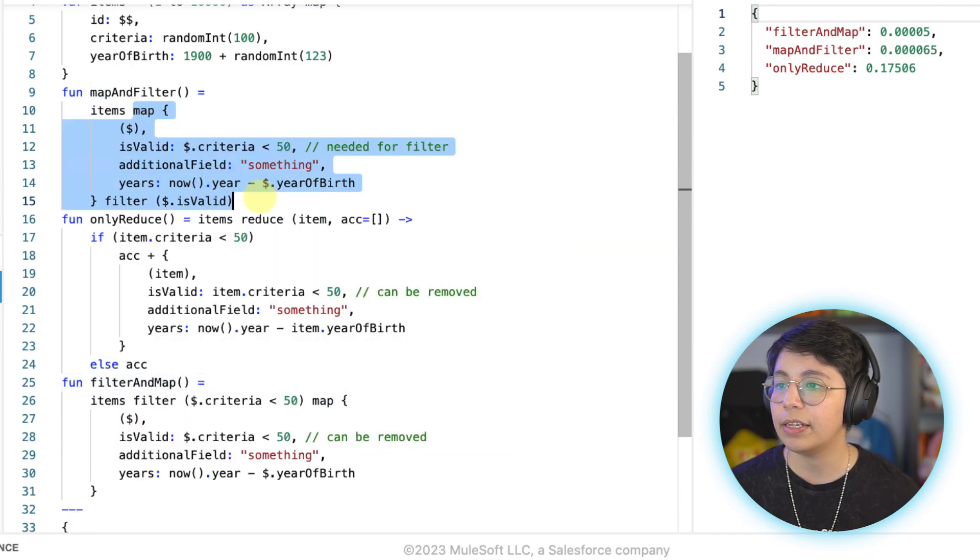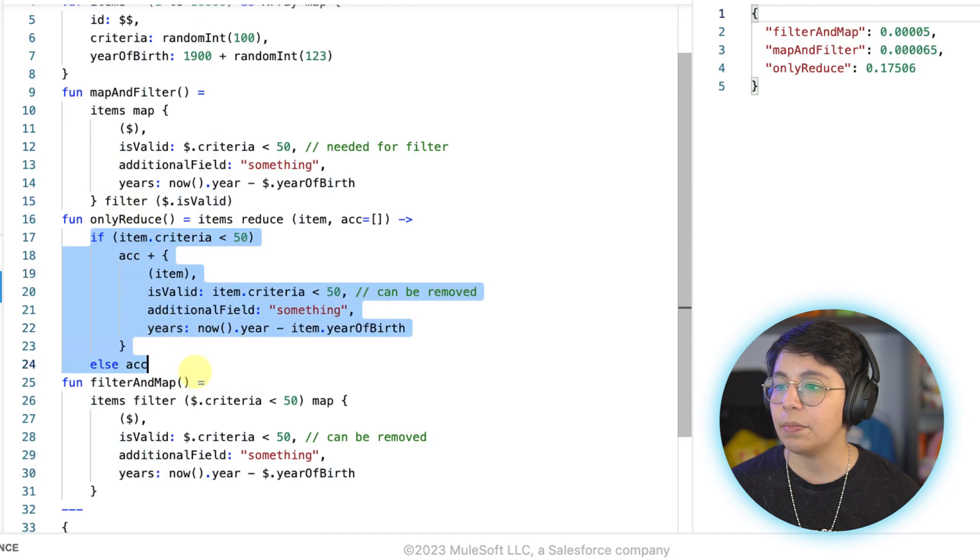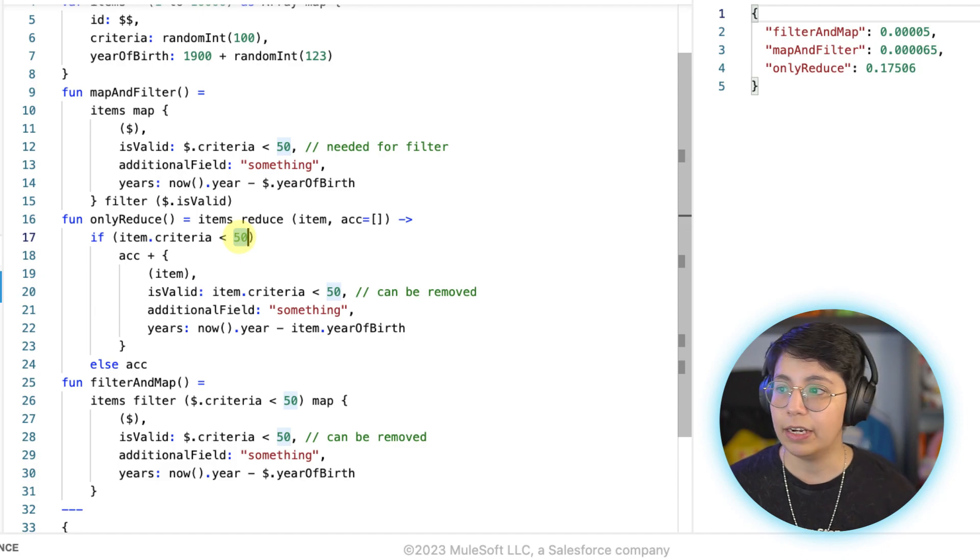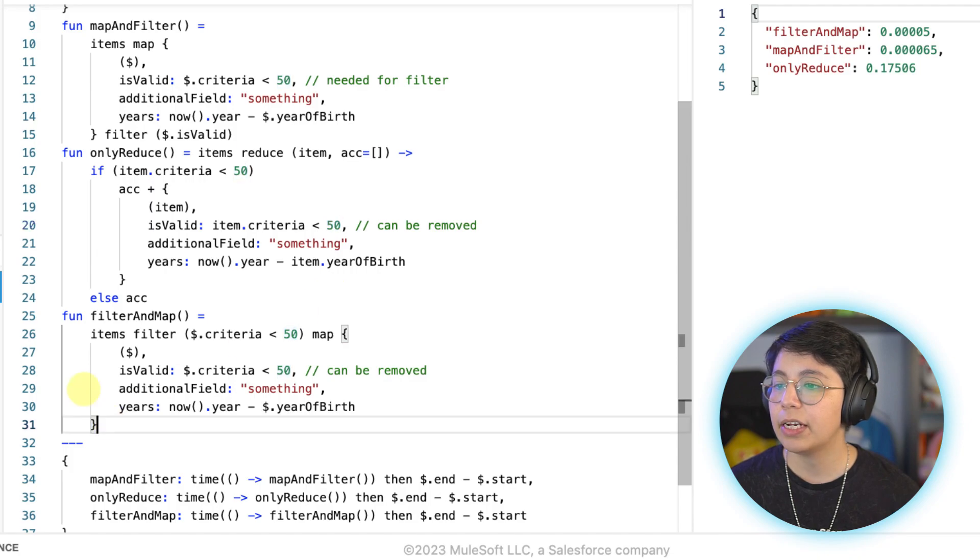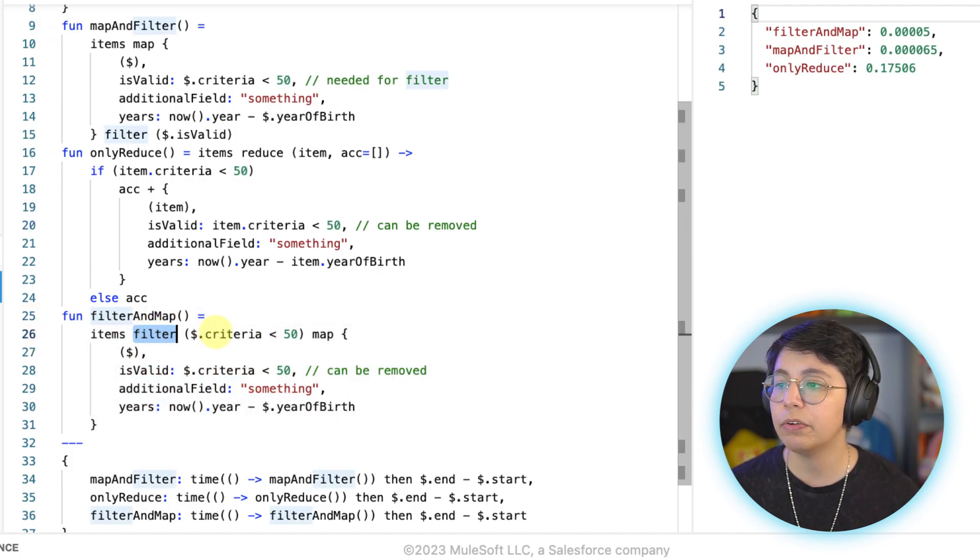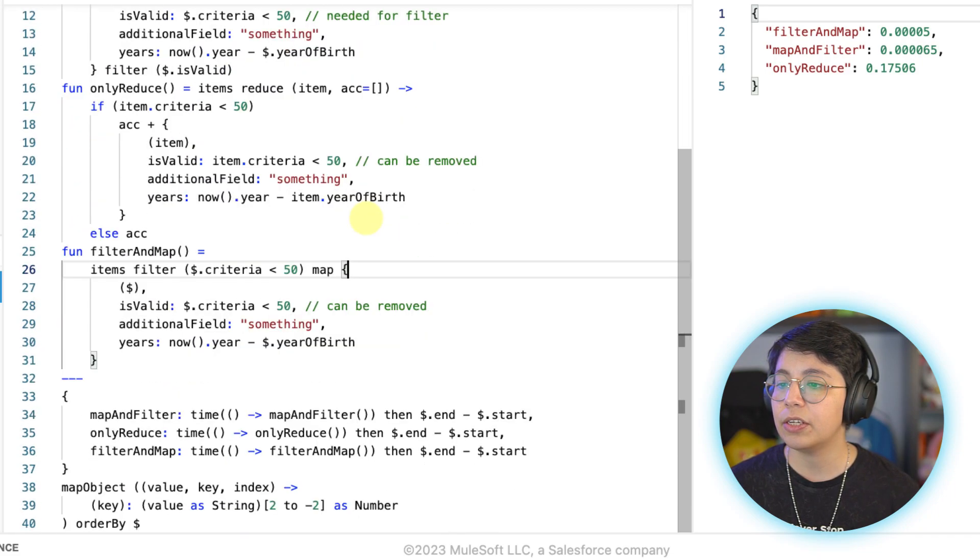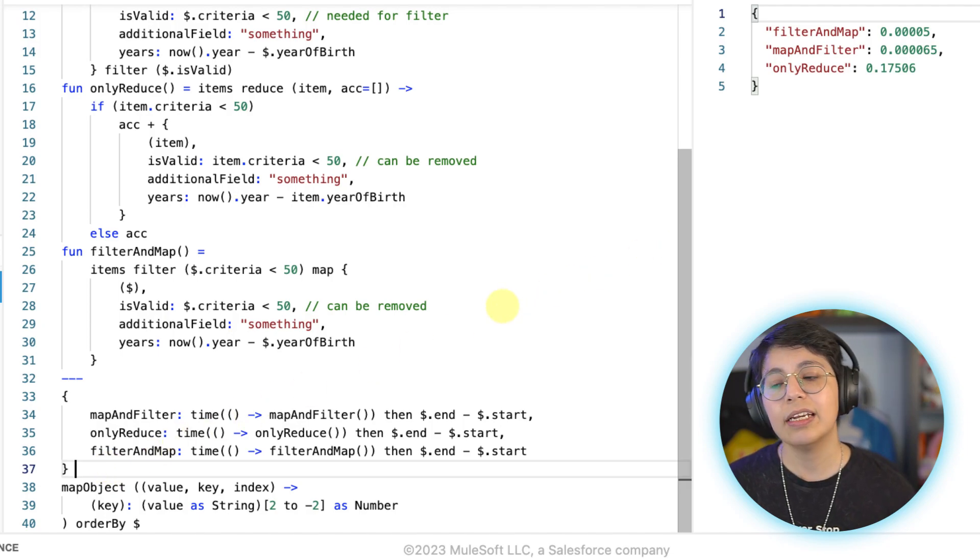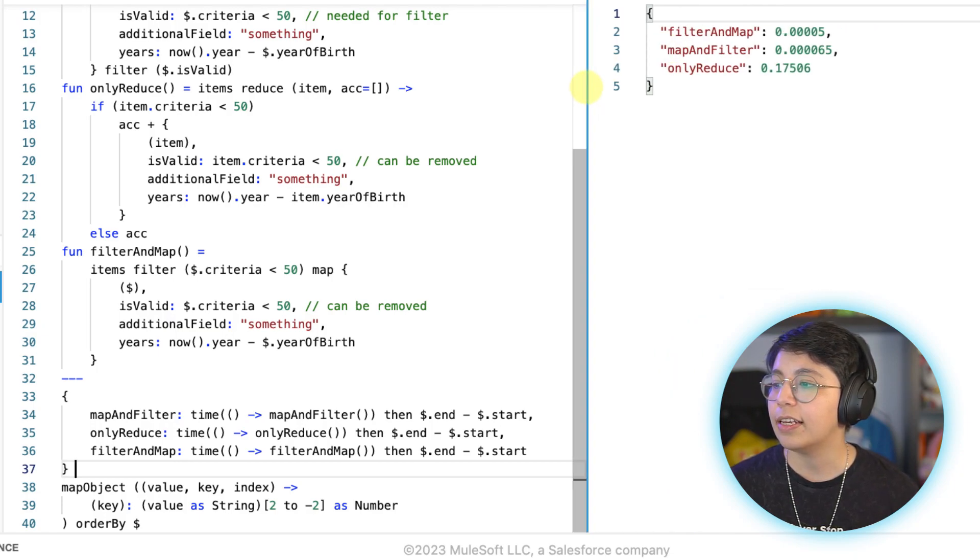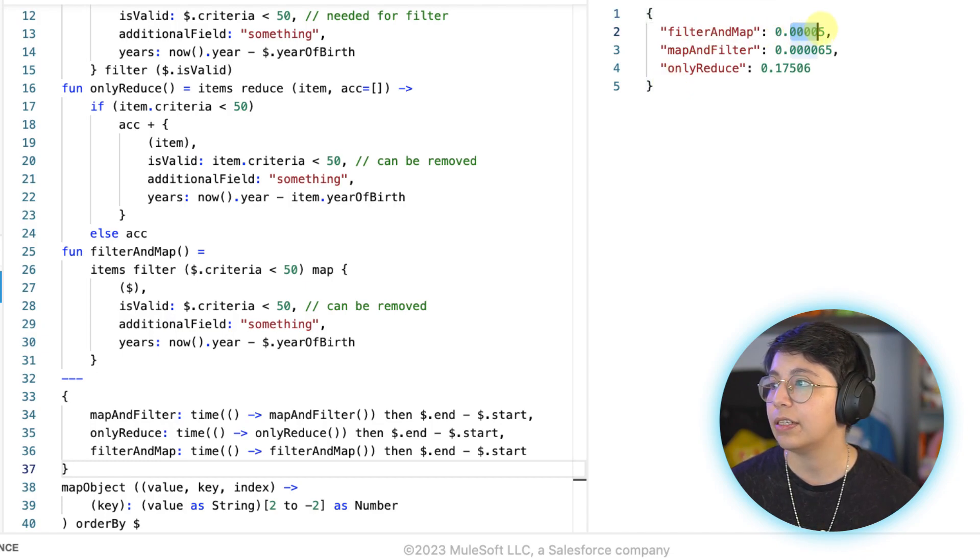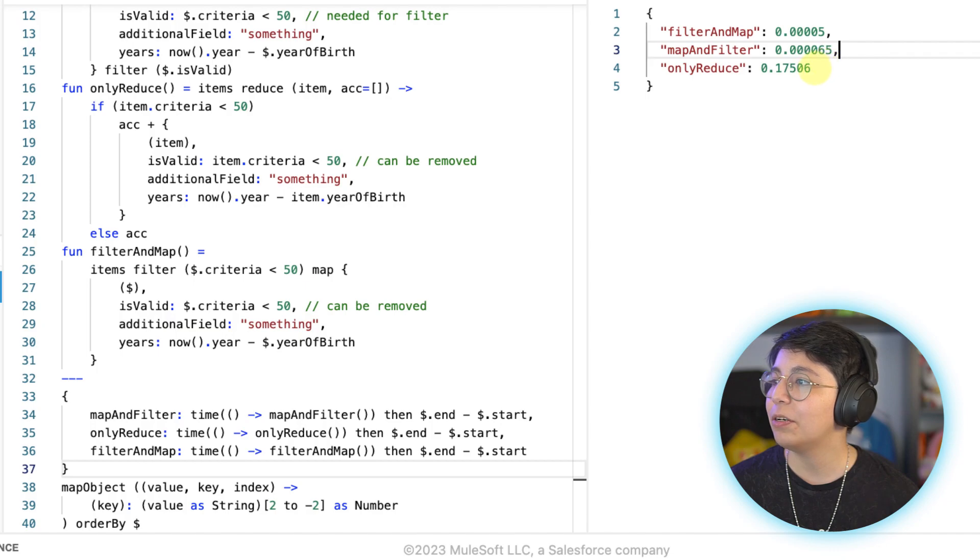And as we saw from the previous scripts, here we have the map, and then we have the filter. And then in the only reduce, we have the same thing. Now the criteria is going to be 50 instead of five or three, because now we have more objects. And finally, we have the filter and map where we are doing the filter before the map. So we have the three different options.